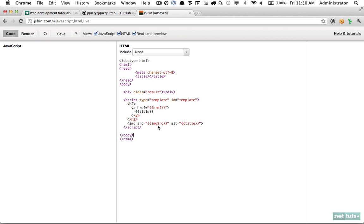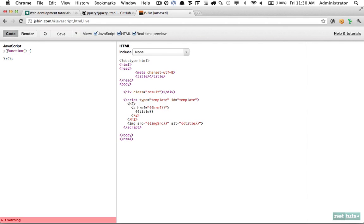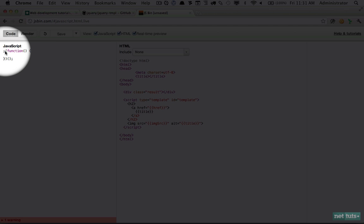Now we need to attach this template to our data and insert it into the DOM. First, to avoid lots of global variables, we'll use a self-invoking anonymous function. If you're curious about the leading semicolon, this has become standard practice — it ensures that if your script is concatenated with another script that's missing a semicolon, no error will be thrown. We're just making sure that in the event this script is combined with another, there's no error.